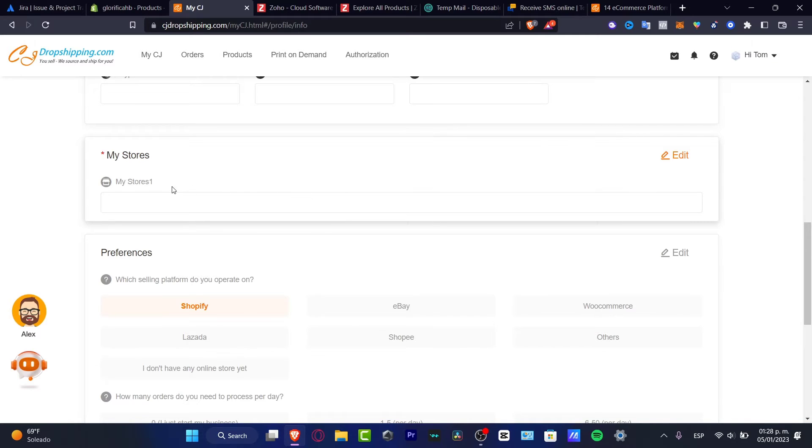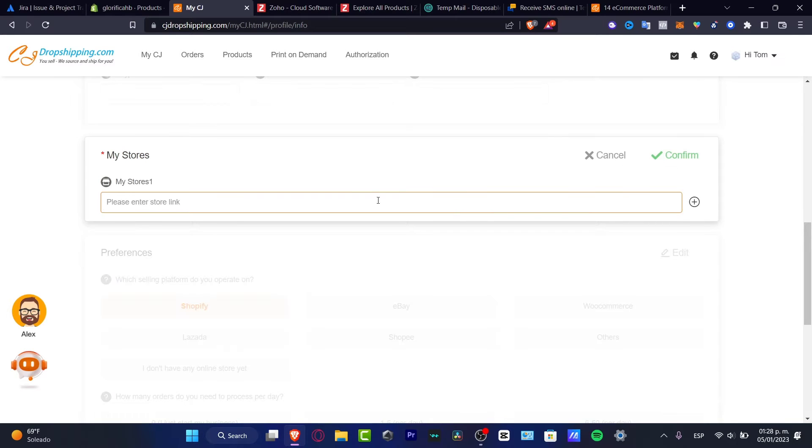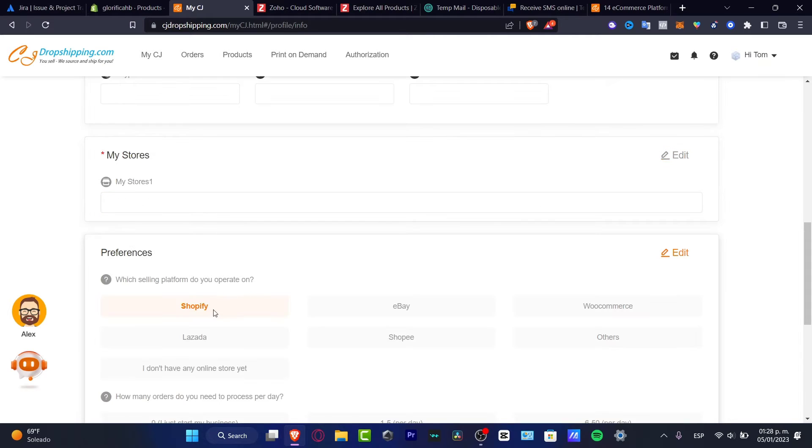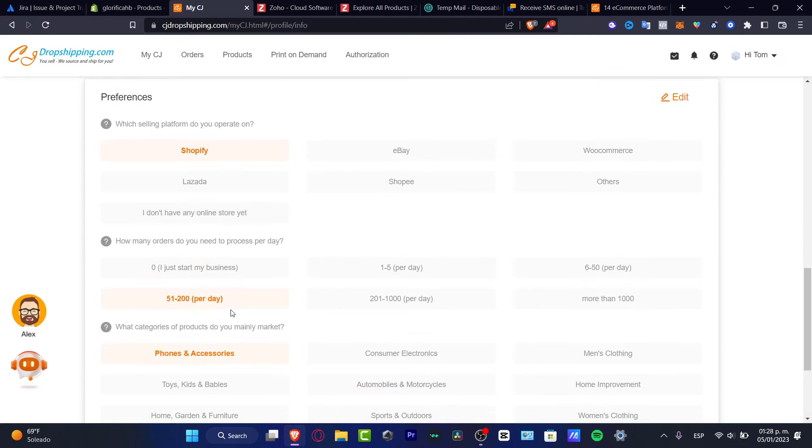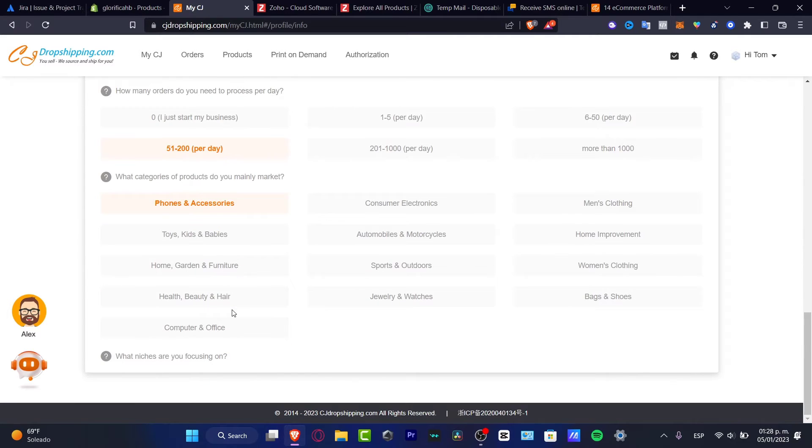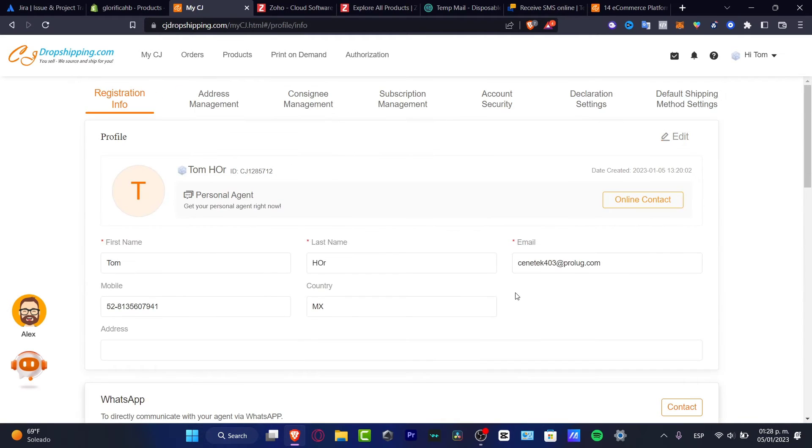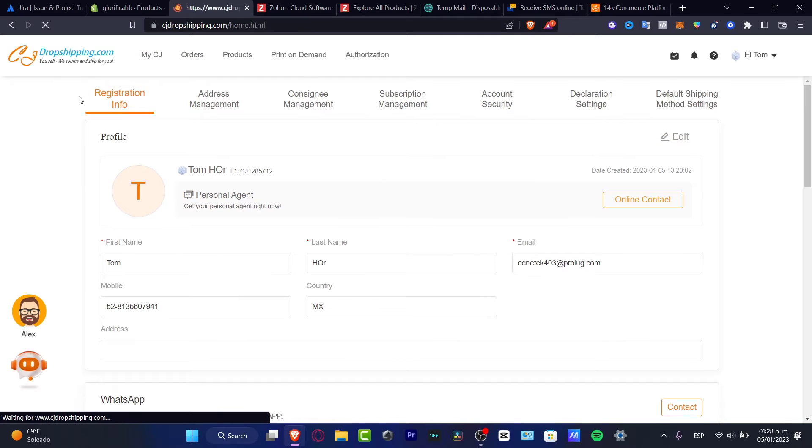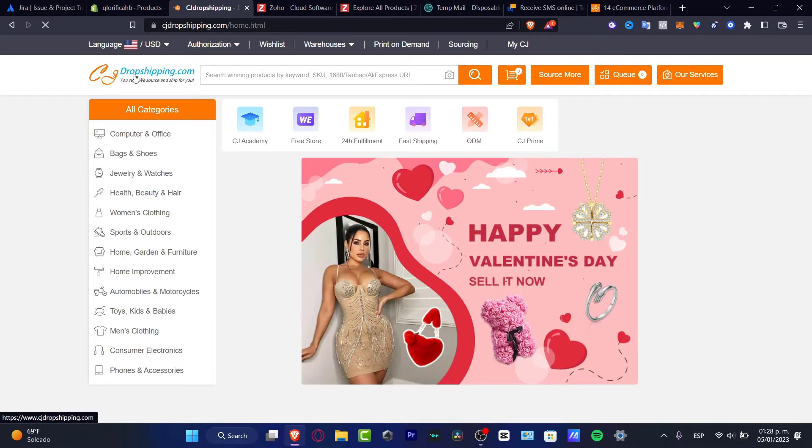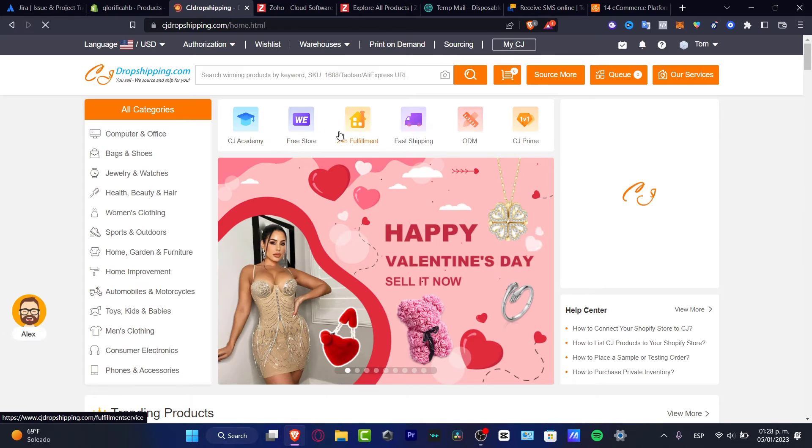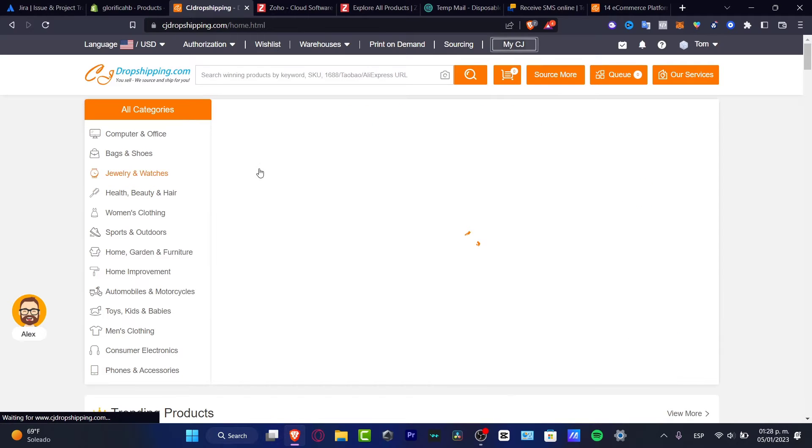Here into my stores, you want to hit into edit. Here you want to enter the store link that is available in your account. In my case I only have Shopify. Here are all the elements that I chose. You can edit that later if you want. I want to click into the brand logo of CJ dropshipping, which will take me into the categories of items.